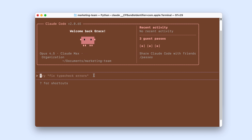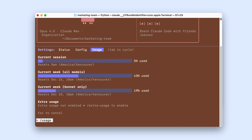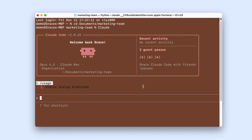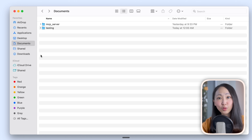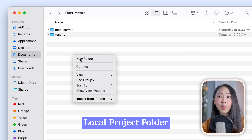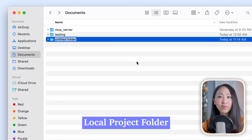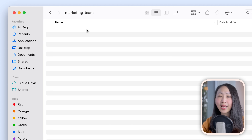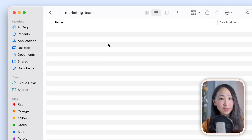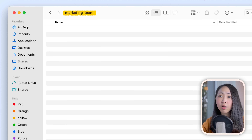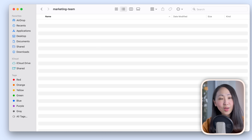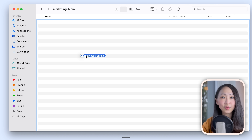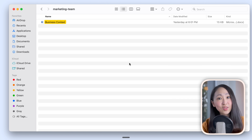Whatever way you choose, I still highly recommend installing Claude Code through the terminal first, because the terminal gives you the most complete experience — all commands and features work fully. Since we're running Claude Code locally, the first thing is to set up a local project folder. Think of it like a dedicated workspace for Claude Code. Let's say I run a marketing agency and I'm setting up the team system, so let's create a folder called Marketing Team. I highly recommend including all useful business context about the agency brand.